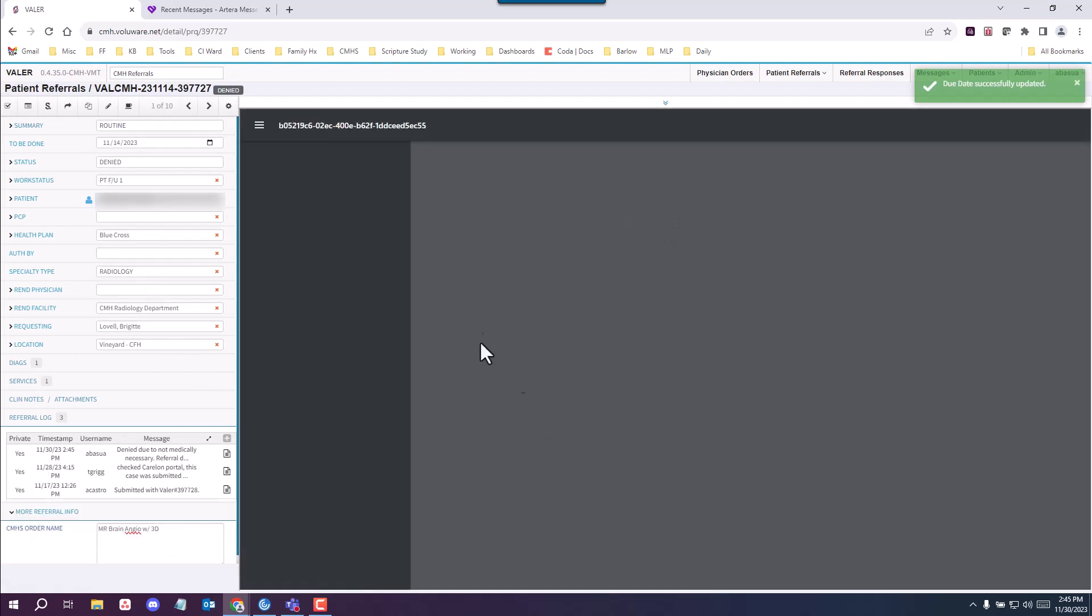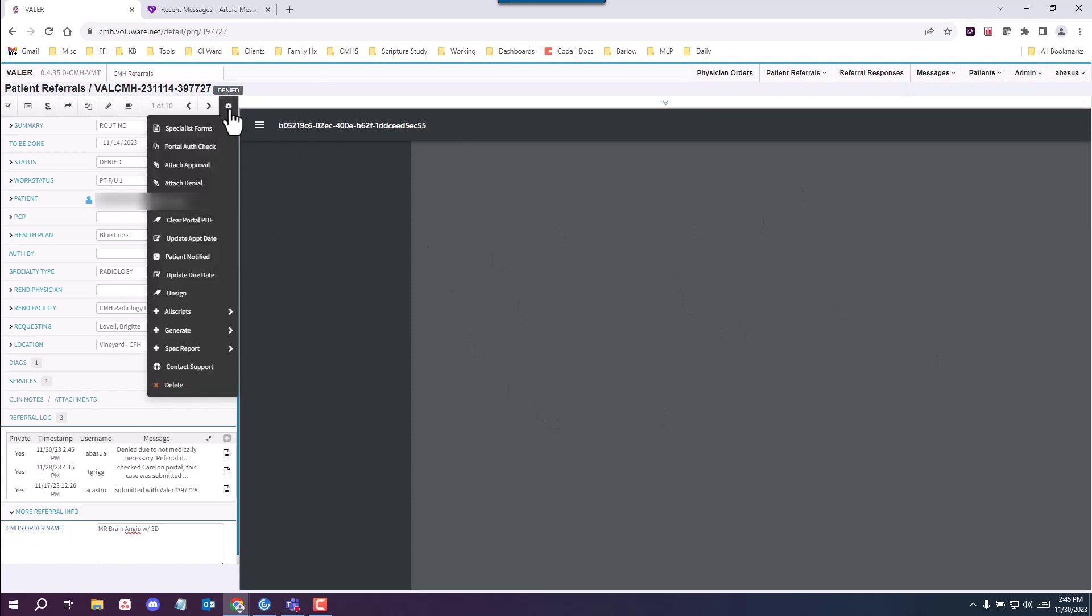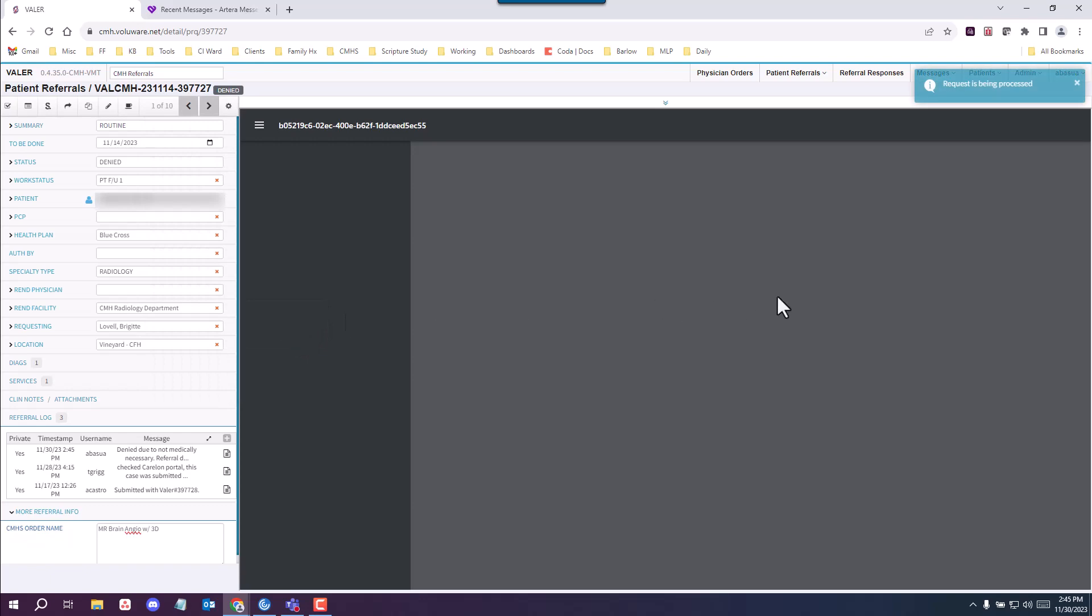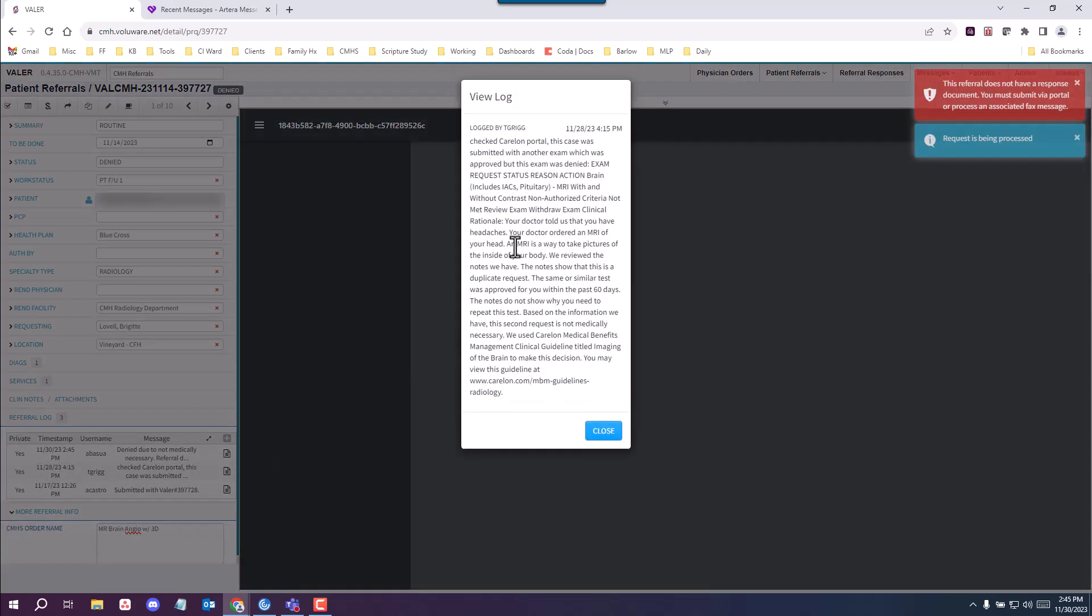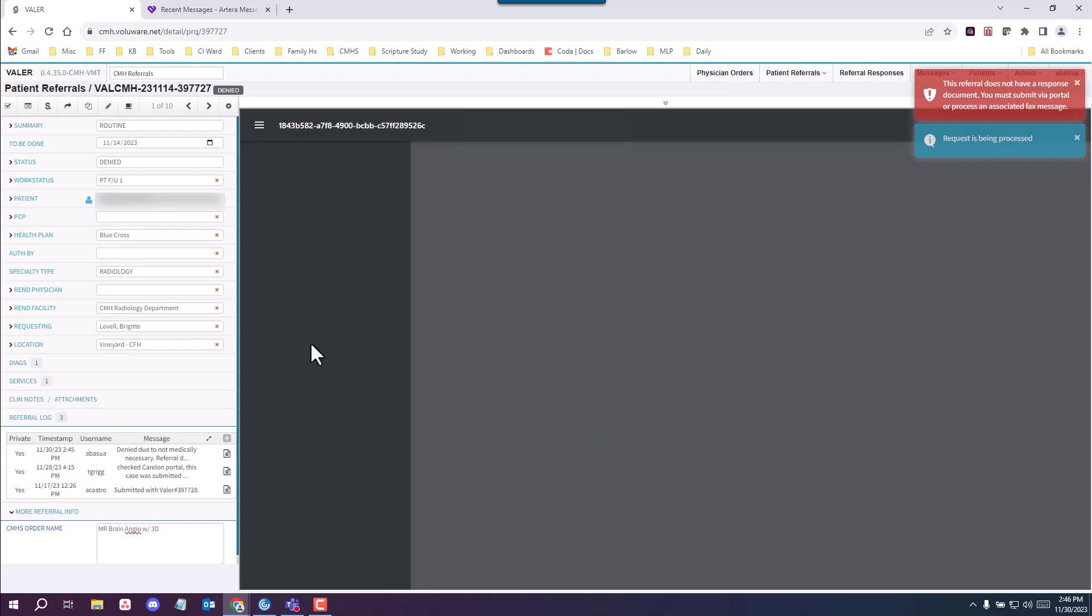Now if this had a PDF document attached as a denial, you want to go ahead and click setting up here, off script and do push document. Because the denial was retrieved through portal, you don't have a denial attached. So you can ignore that and proceed as is.